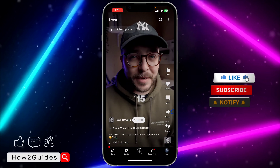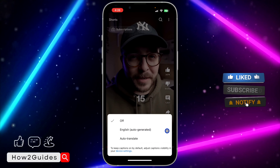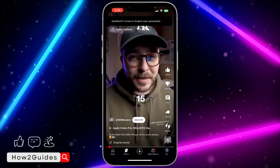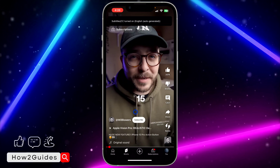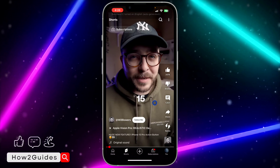So click on captions and you need to select auto-generated. Just click on it and once you click on it, you are going to be seeing captions on the videos you are watching.